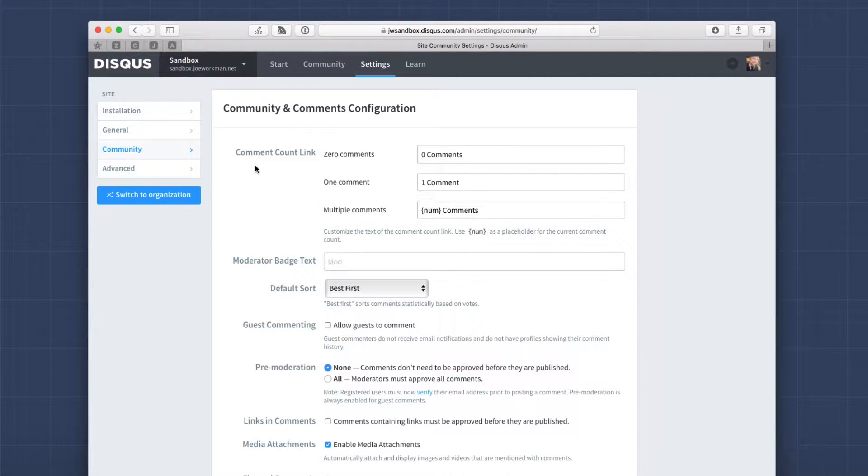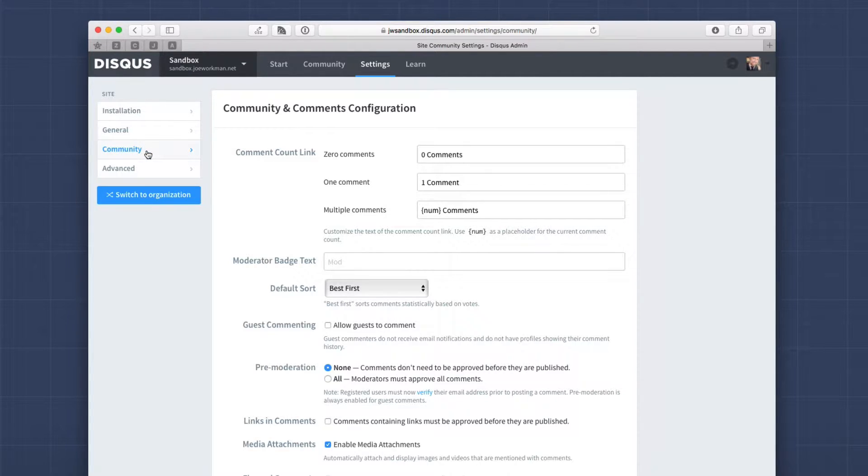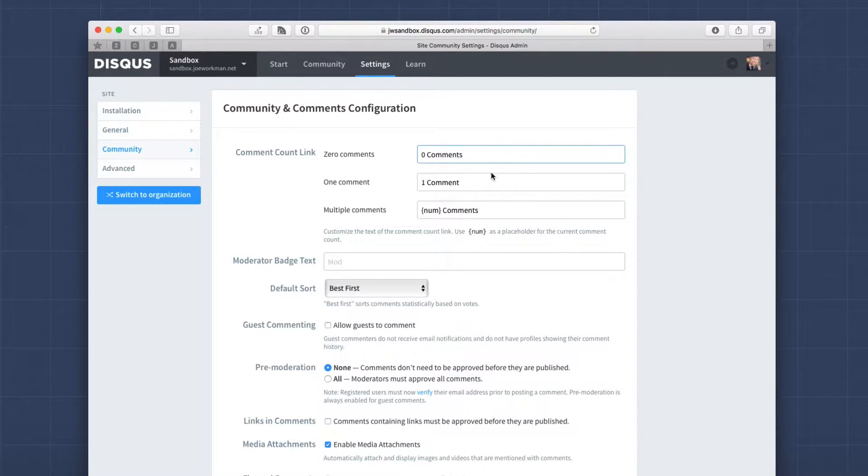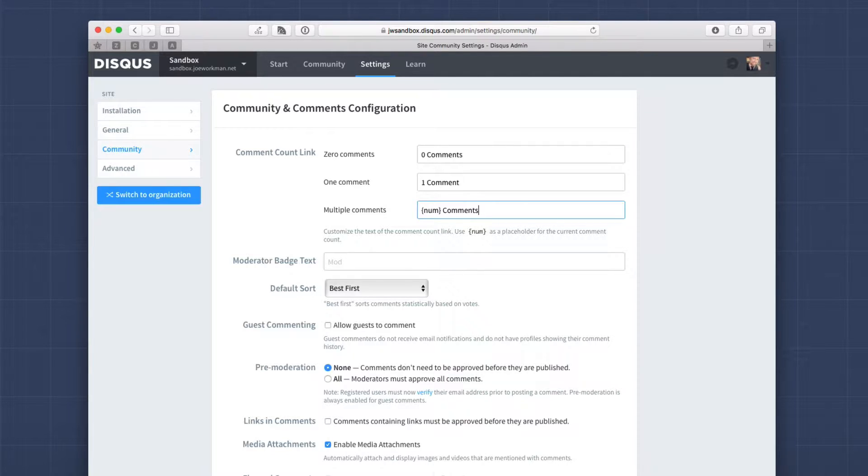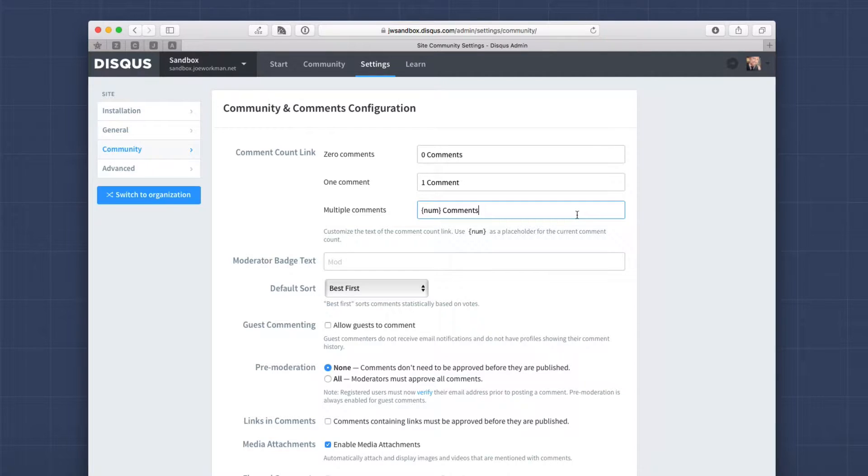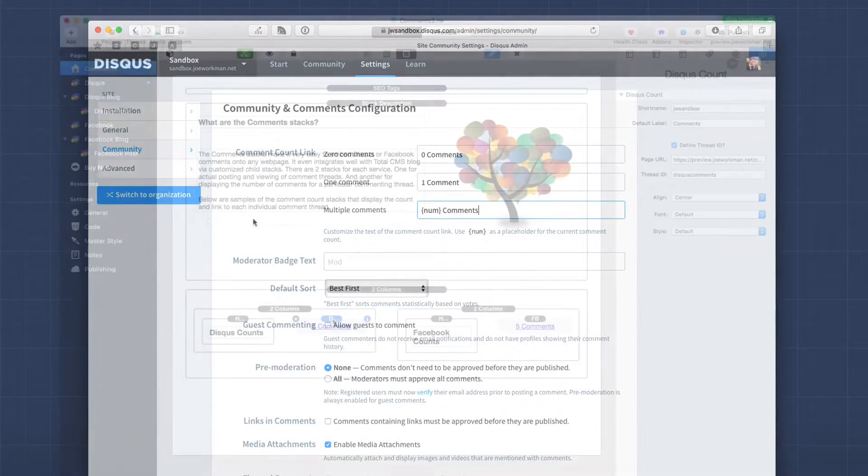Now, later on, we're going to be looking at implementing the Disqus count stack. And here you'll notice inside the community tab in your account is where you can set up the verbiage that you want to use when there's zero comments, one comment, and N number of comments on your particular page. Check through the rest. There's a lot of other settings here. Check through these to make sure that they're what you would want for your setup.